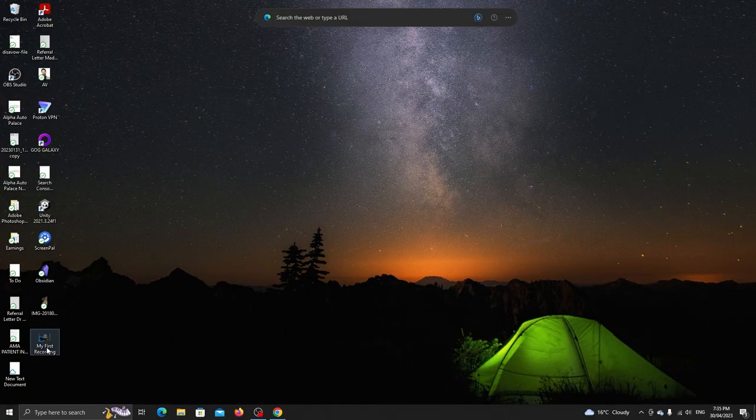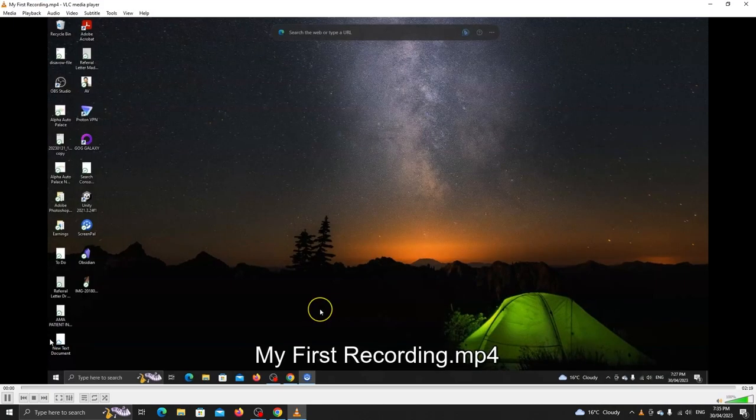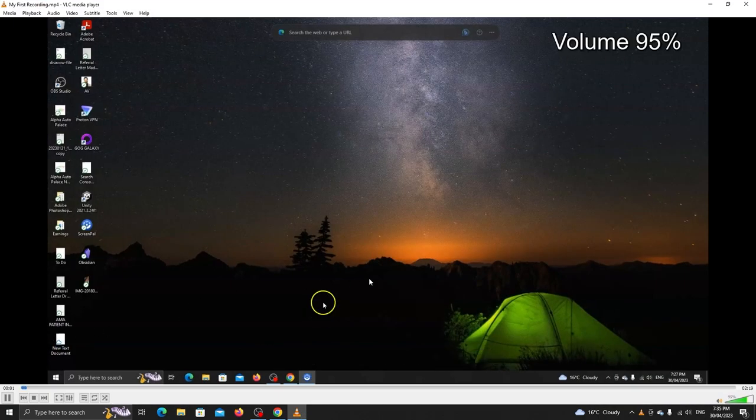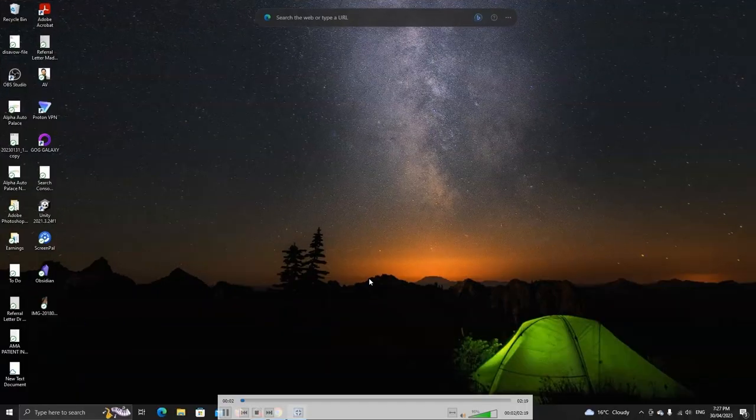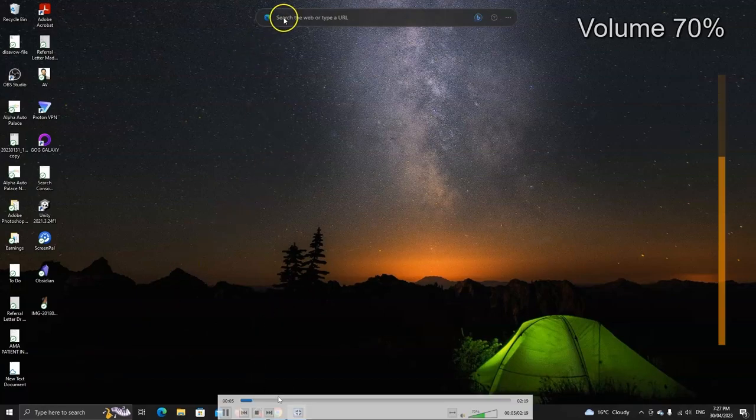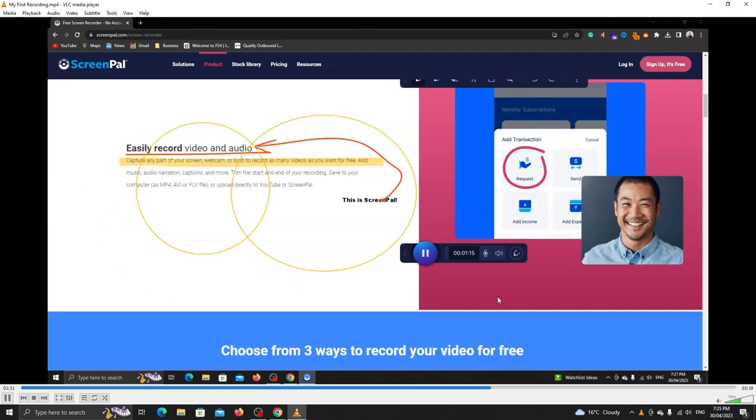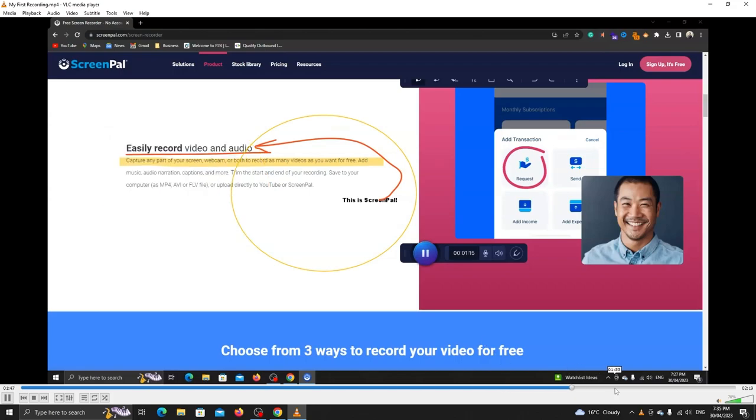So here's our video now. Let's play it. There's no watermark which is great as most recorders have a watermark. ScreenPal lets you upload this video and share a link with others. You will need to create an account for that.